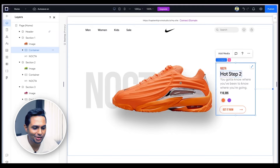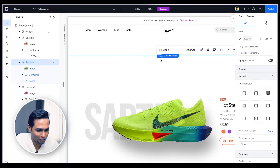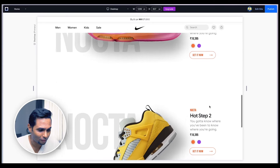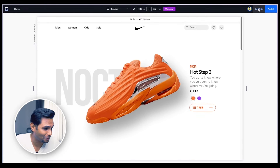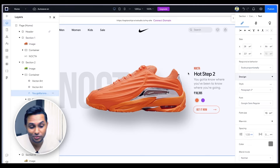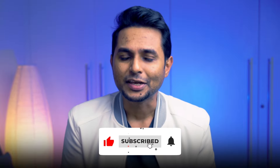The last step is to update the text in each section — change the product name, series, description, and price to whatever you want. For example, I change 'Nokta' to 'Sapta'. Once done, you can preview the full website and see the beautiful parallax scrolling effect you've both designed and developed. To go live, just click the big blue Publish button at the top right. Designers, not knowing how to code doesn't mean you can't build a website — subscribe and comment below what kind of site you want to make.